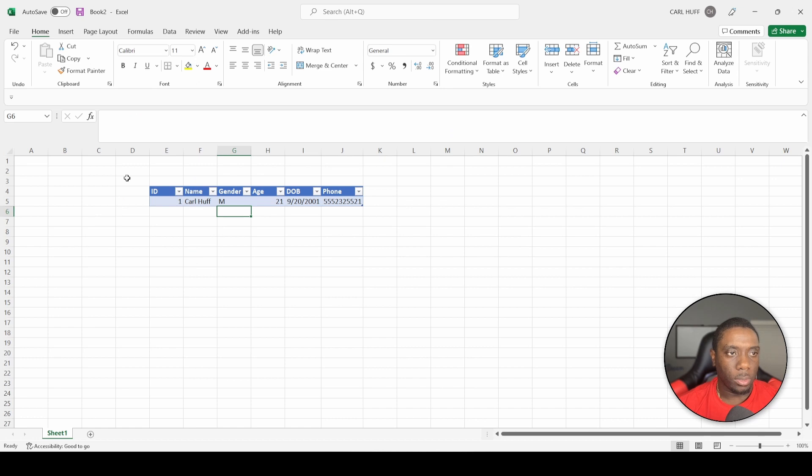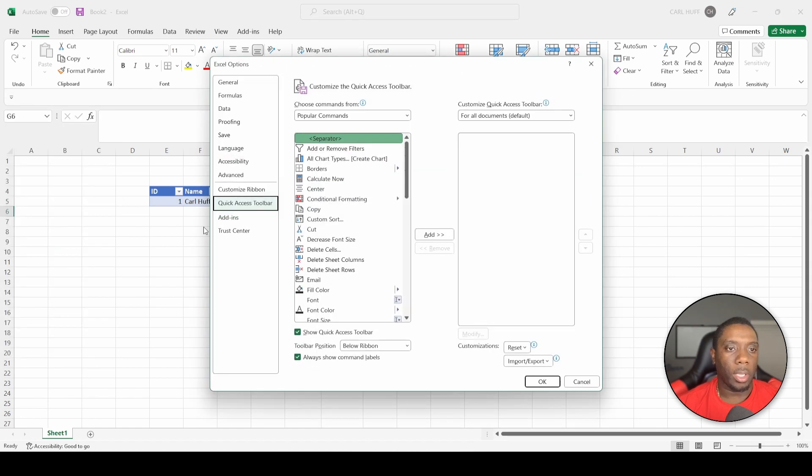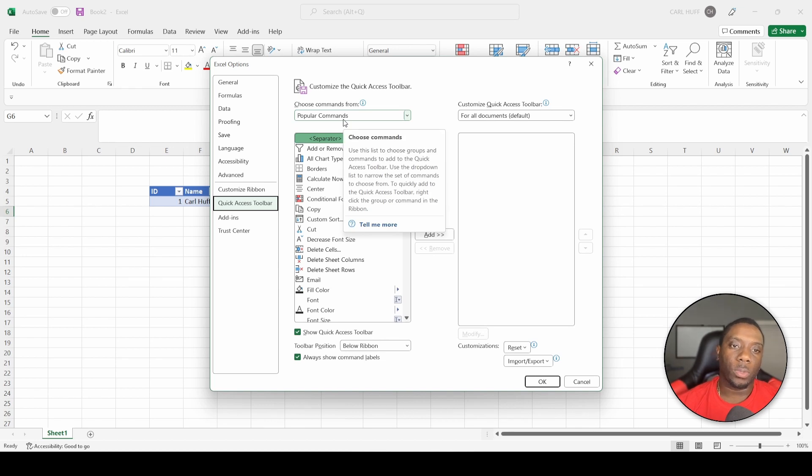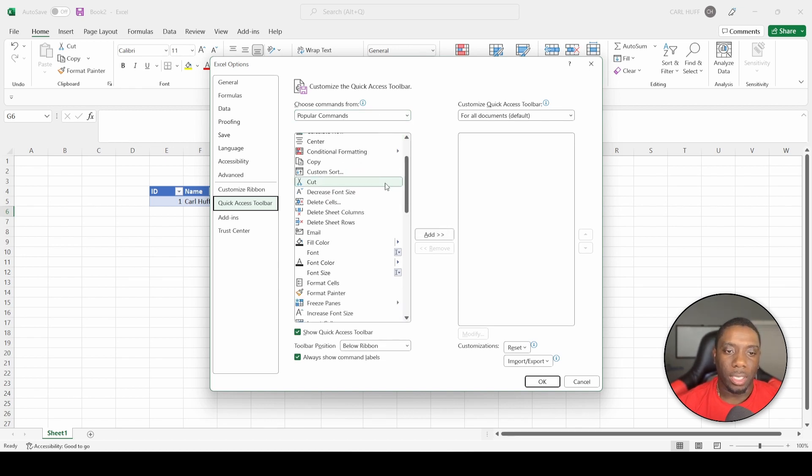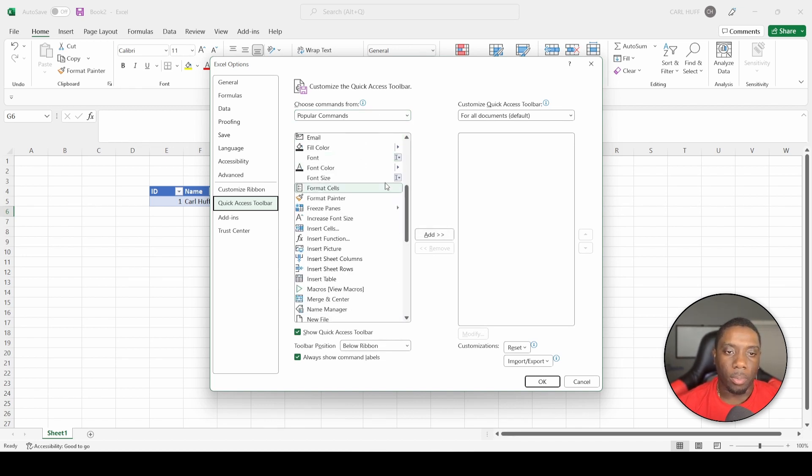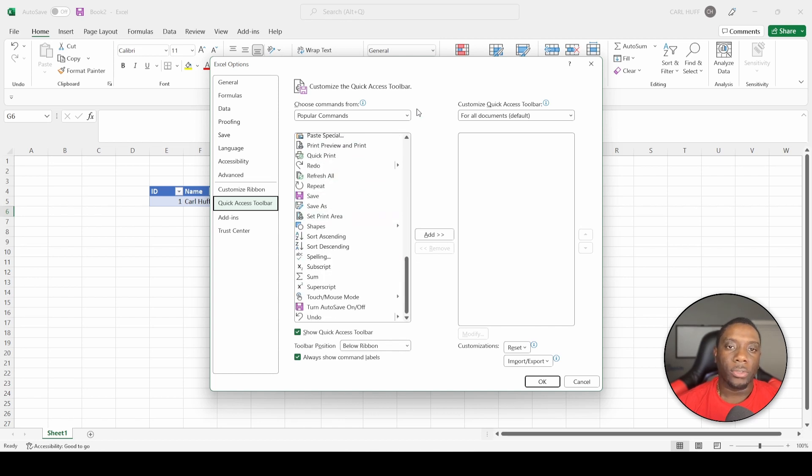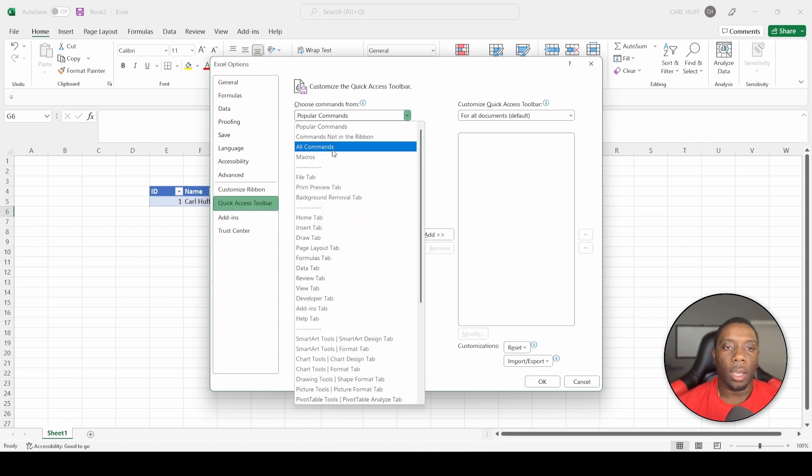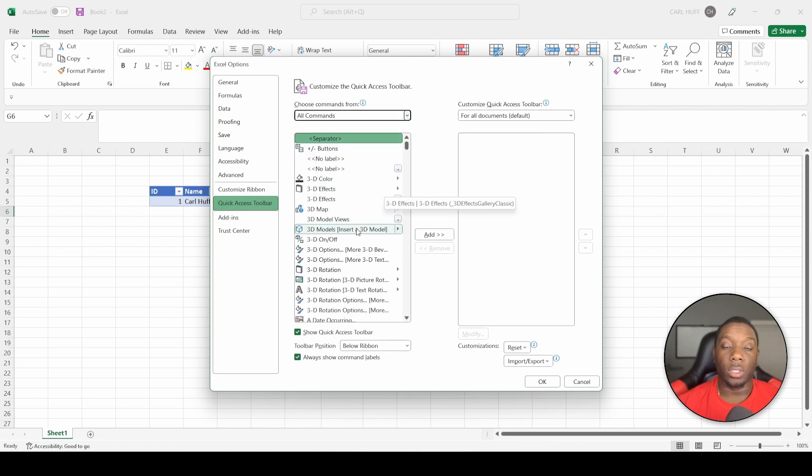Then we want to go into More Commands. Now when you pull up the More Commands, it's going to give you a Popular Commands list. If you scroll in the Popular Commands list, what I'm looking for is just not there. So what we want to do is we want to go to All Commands.